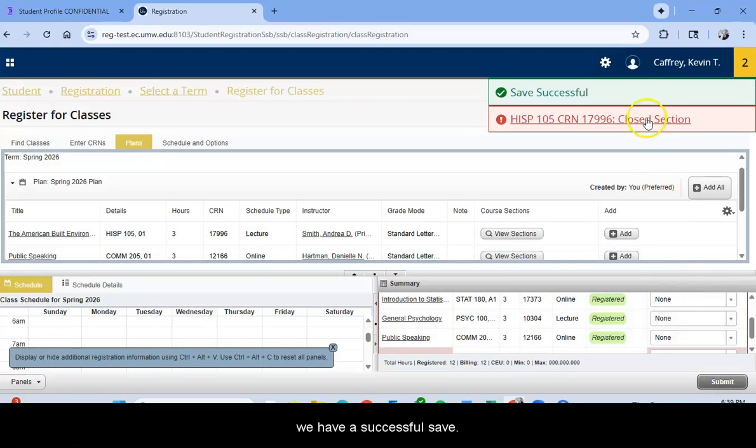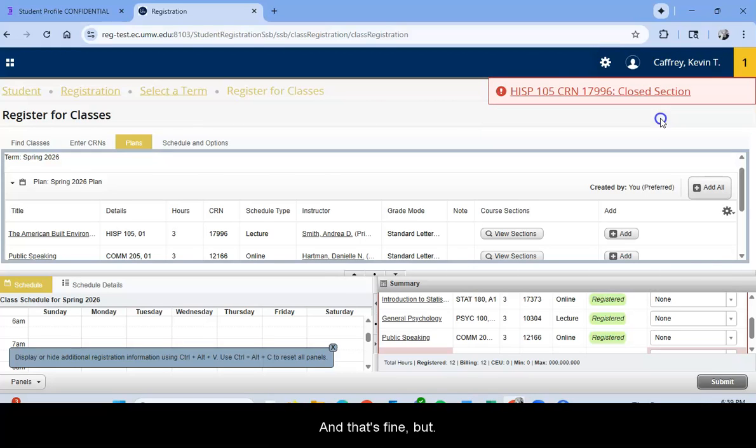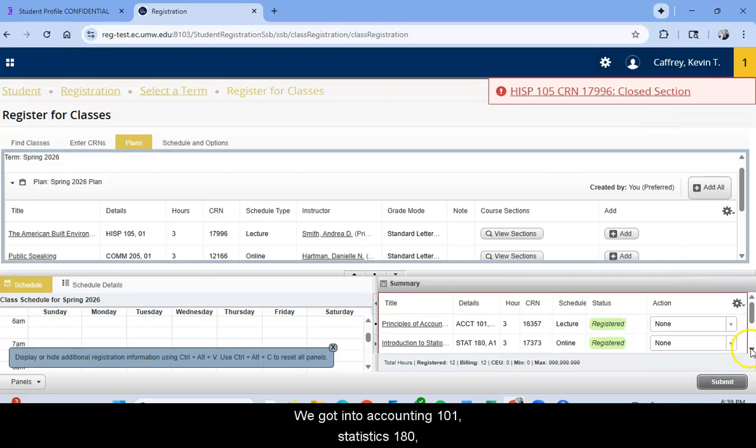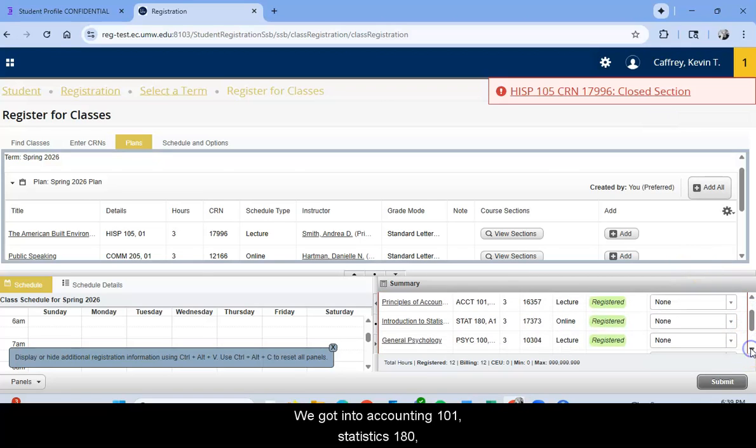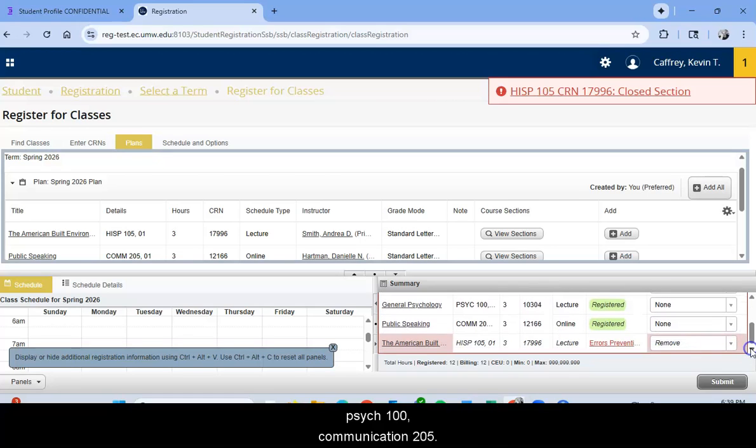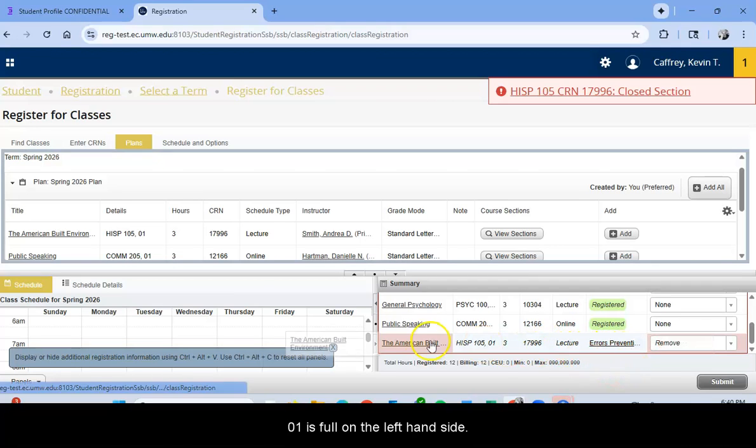Okay, well we have a successful save, but it is telling us that that Historic Preservation class is closed and that's fine. Let's take a look at what happened. We got into Accounting 101, Statistics 180, Psych 100, Communication 205. But as we expected, Historic Preservation Section 01 is full.